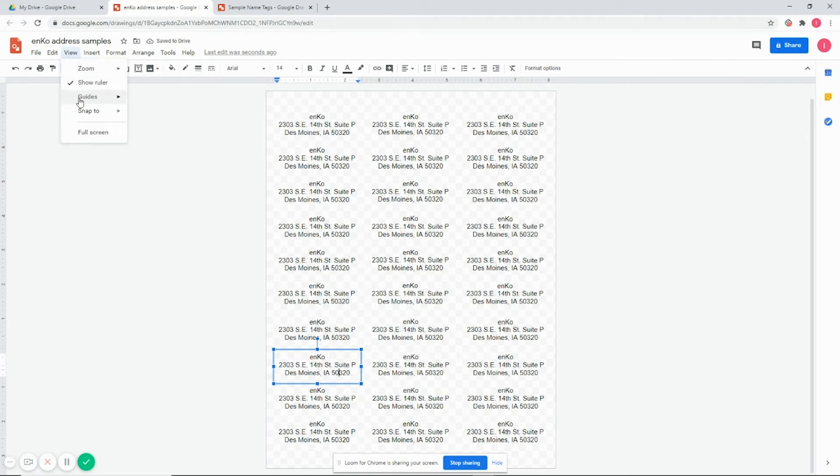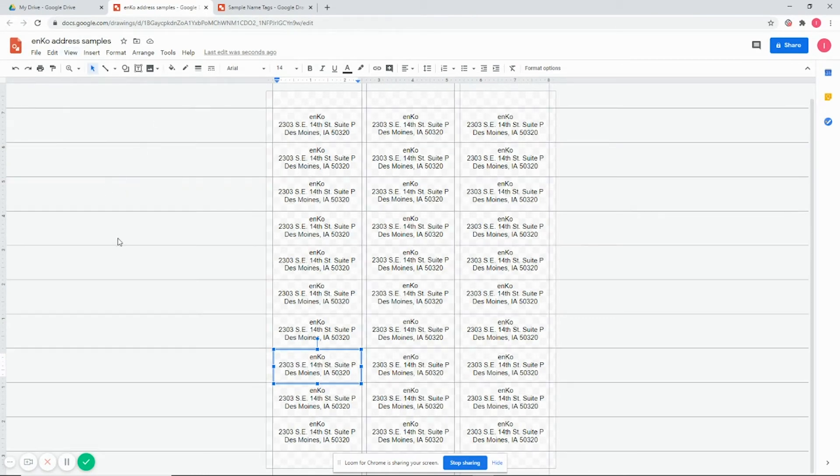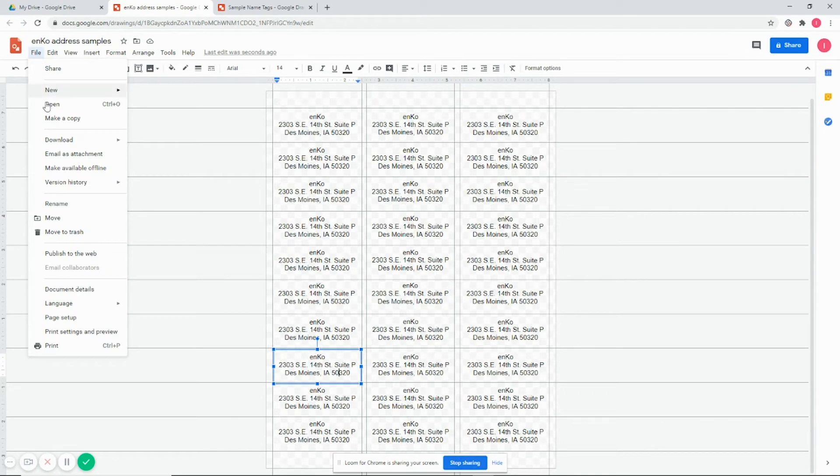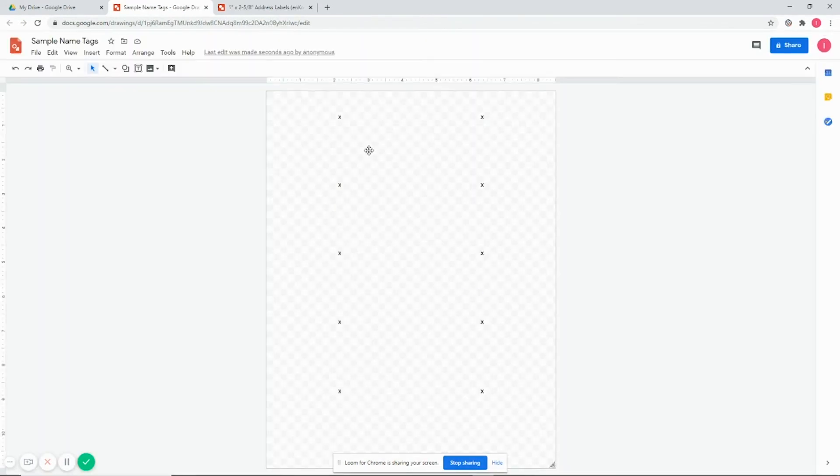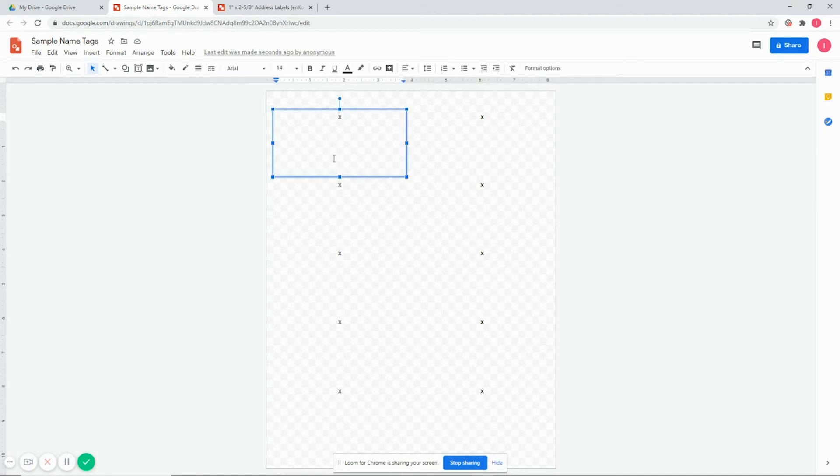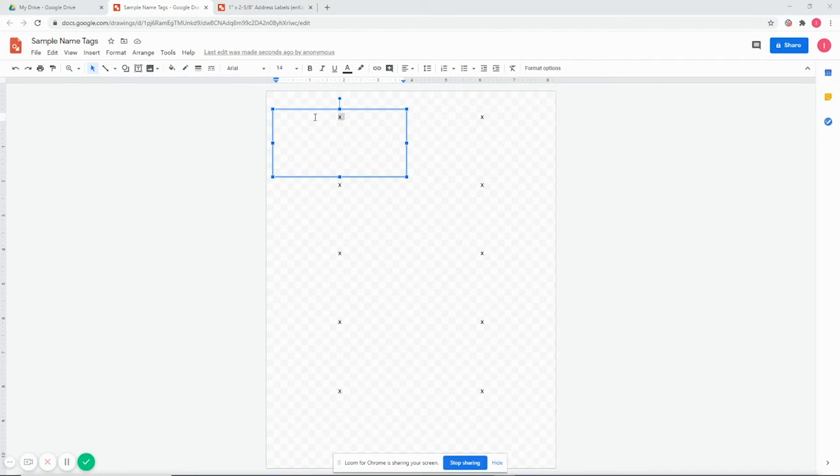So for student name tags, just click on the X. You can double-click or select it and then fill it out as needed. So I'm going to just do this real quick.